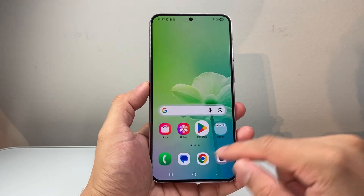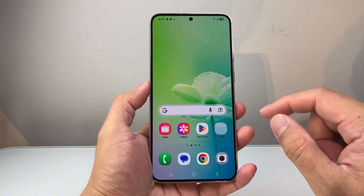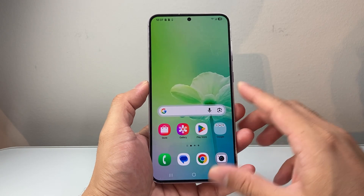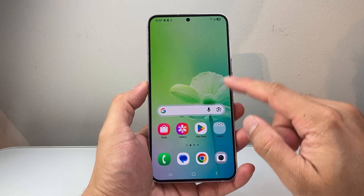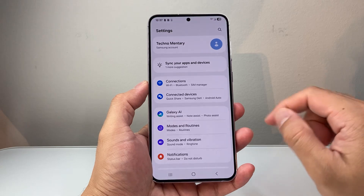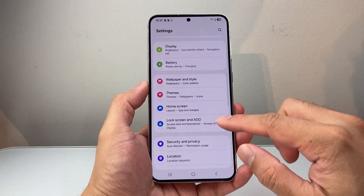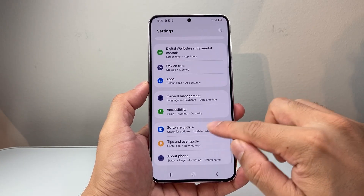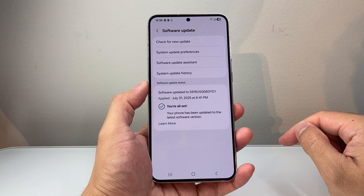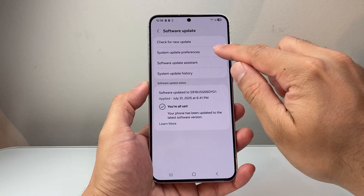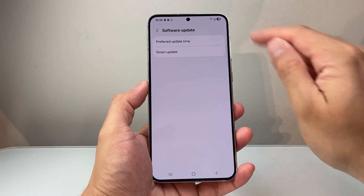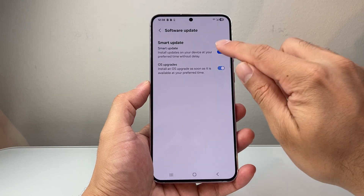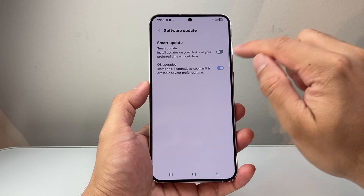Now if you're looking to disable it for the actual system or your Android version, what you're going to do is go into your settings and then go all the way down to software update. And then in the software update, you're going to see system update preferences and then smart update.